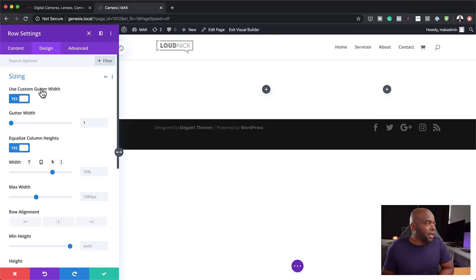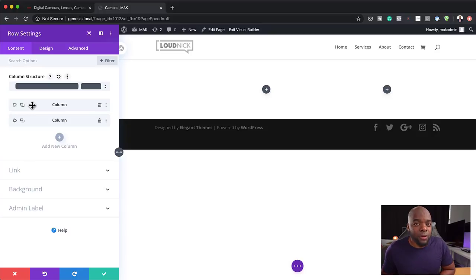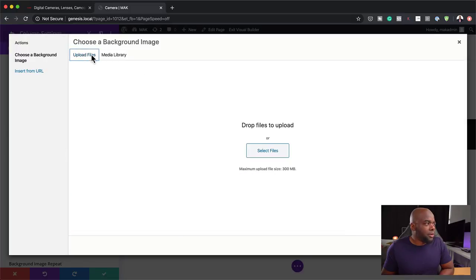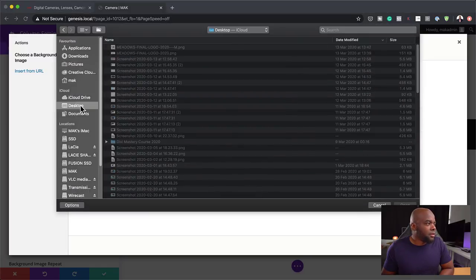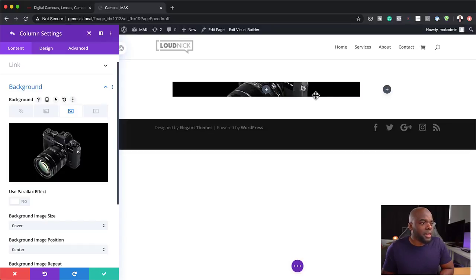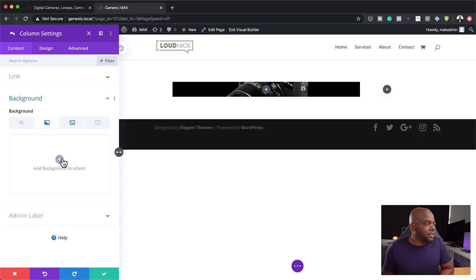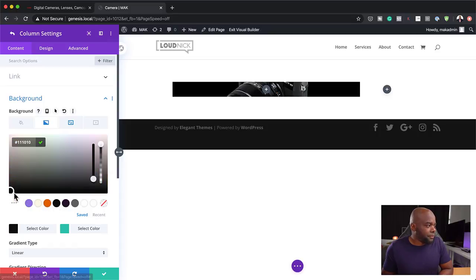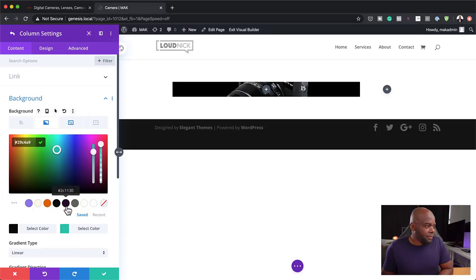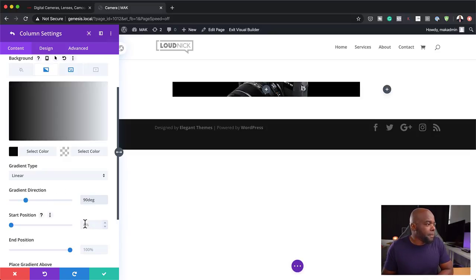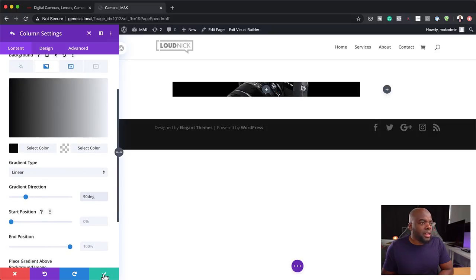The next stage is to add my background — it's going to go in the first column. I'm going to come over to my first column, click on 'Background', then add my image. Let's upload our image from the desktop. Now we can see the image right there in the background. The next stage is to come over to the gradient. Let's add our gradient and place the gradient above the image. The first color is going to be black and the second color transparent — so black to transparent. I'm going to change my direction to 90 degrees and save.